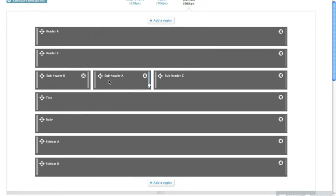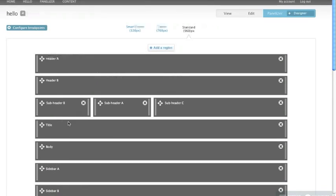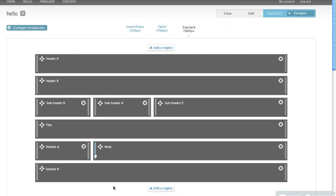So if I grab at this end, I can move this over to here, and now subheader C has popped up into this area. If I grab the body over here, the body region, move that in, now sidebar A popped up into that area.